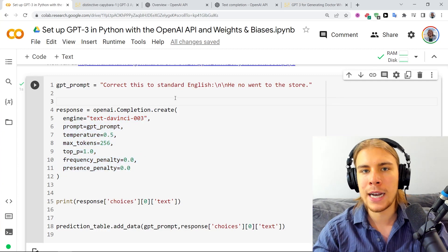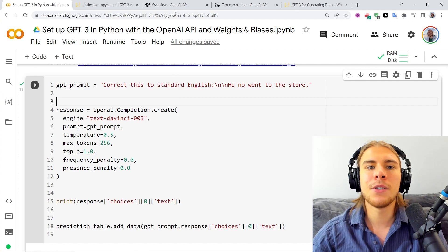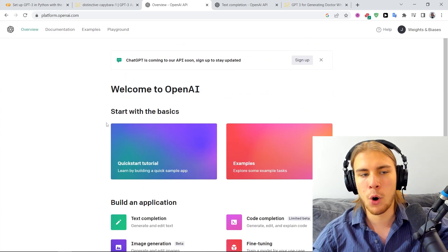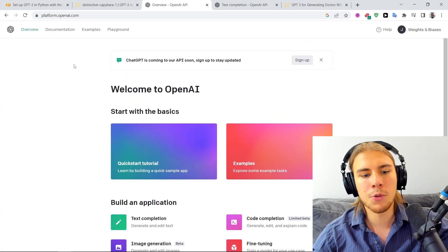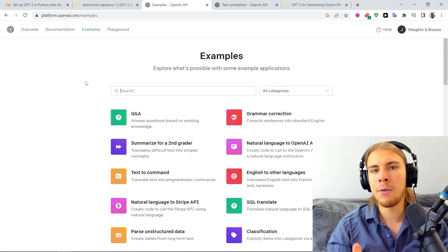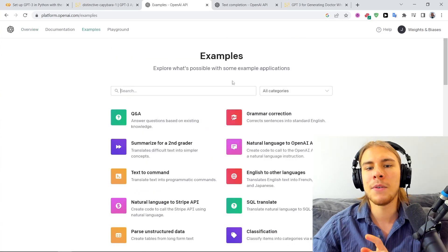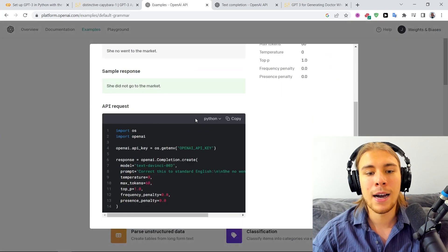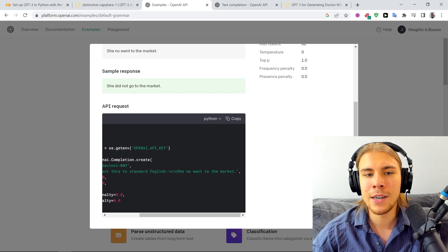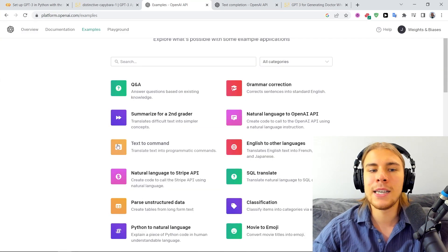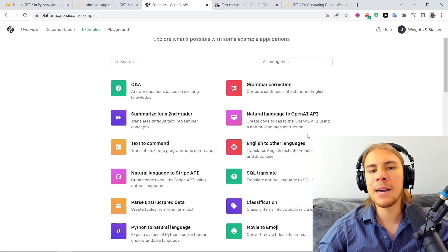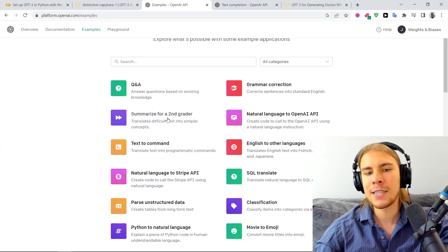If you want some inspiration for all the cool tasks you can do with GPT-3, you can go to the OpenAI API website, go to Overview, then click on Examples. Here we have all sorts of different tasks — SQL translate, classification. For example, there's this task example: 'Summarize for a second grader.' The prompt is 'Summarize this for a second grade student' along with some information about Jupiter.